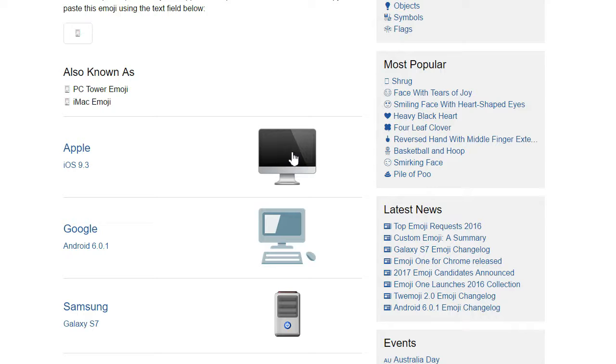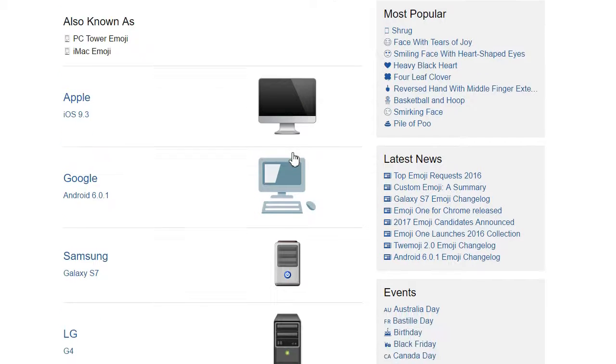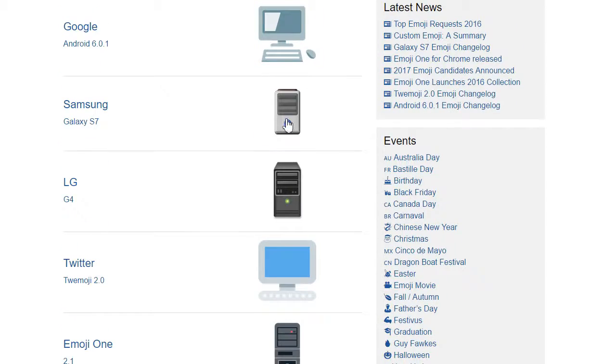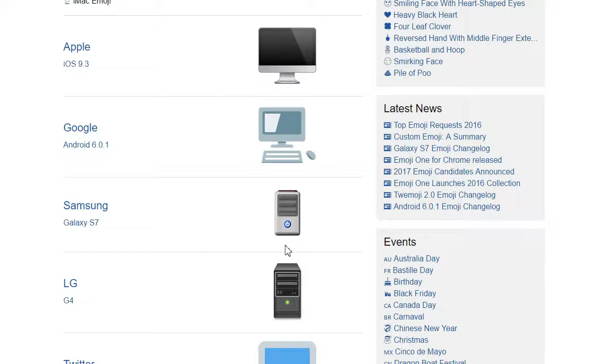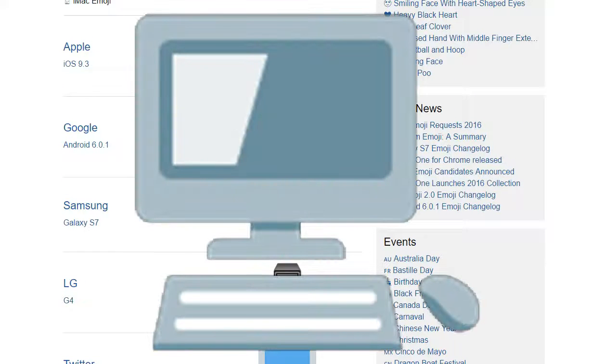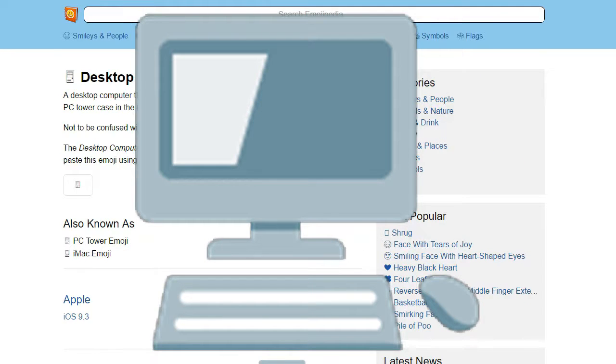This category is difficult to judge, as some entries are just a computer tower with no screen, which is useless. I'll pick Google for now, but we're coming back to this one.